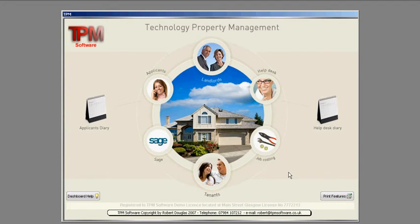Welcome again. We have the dashboard on our screen now and we are now going to input an applicant.